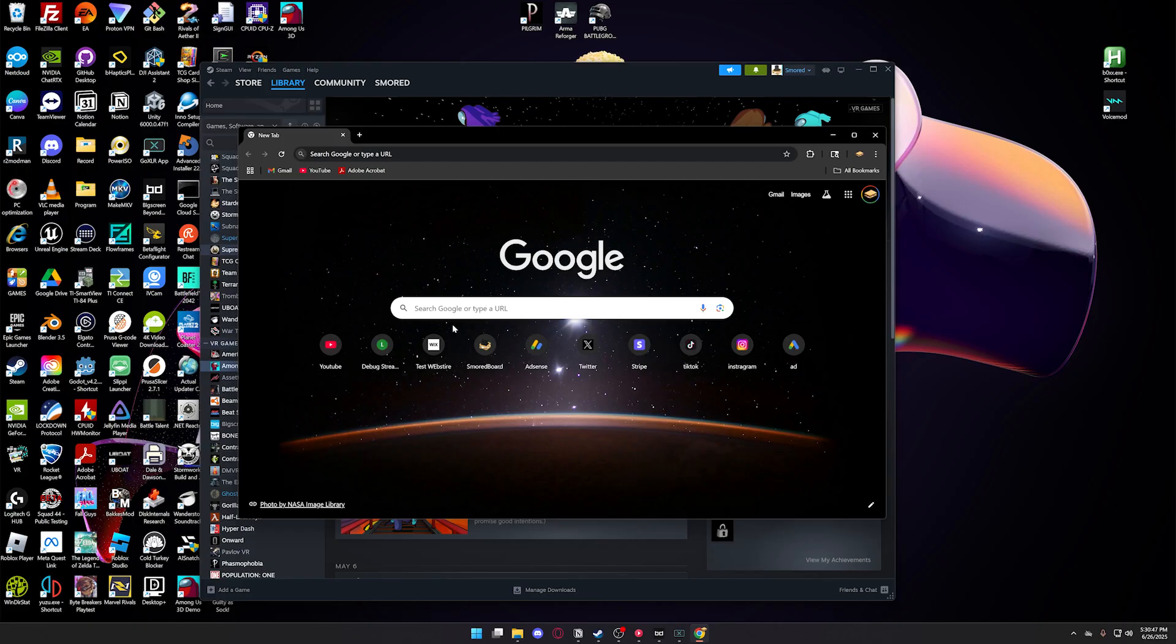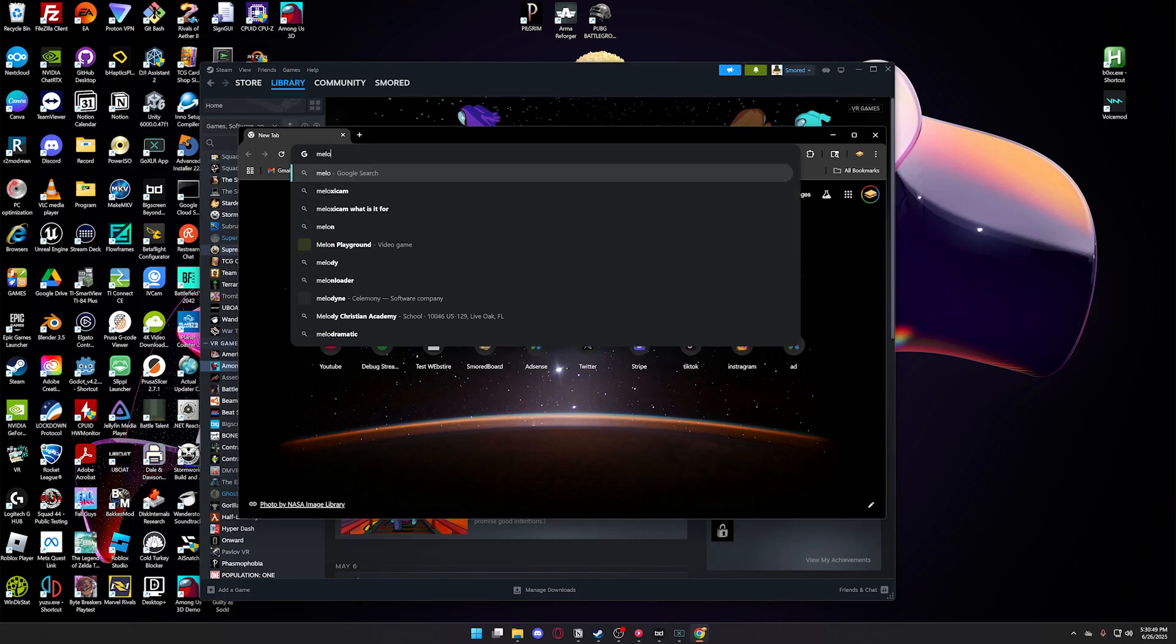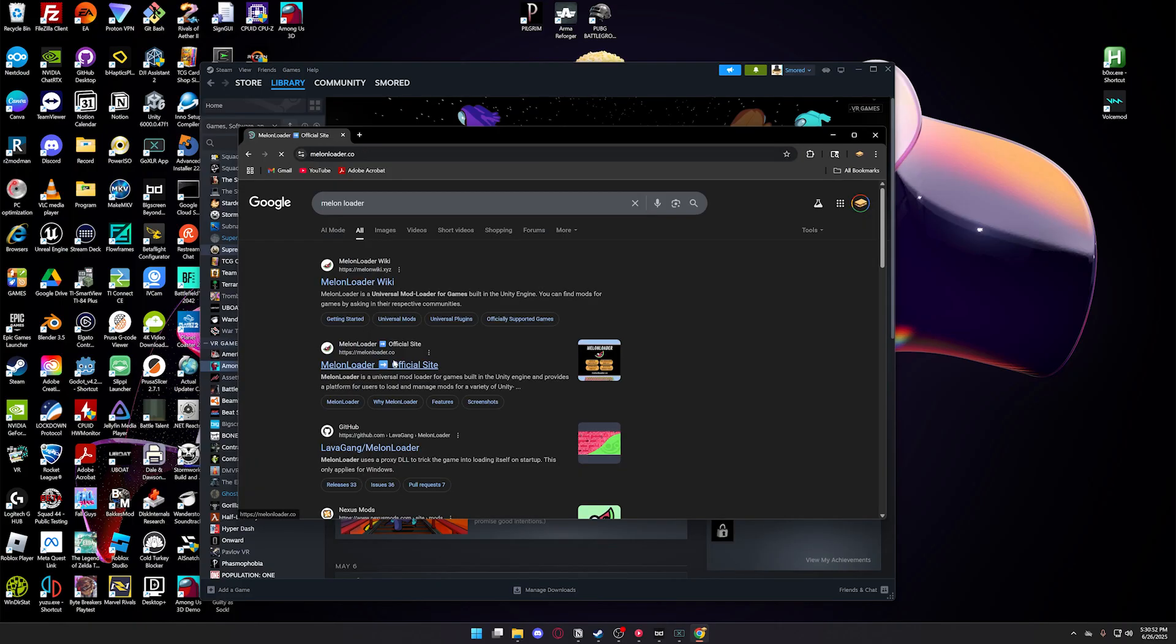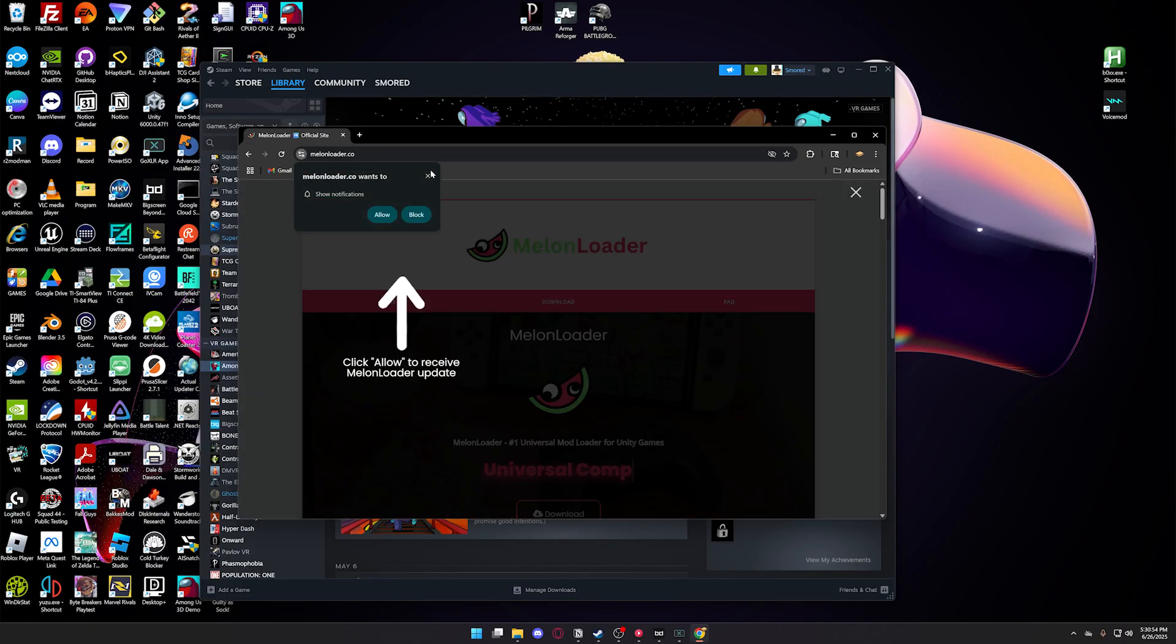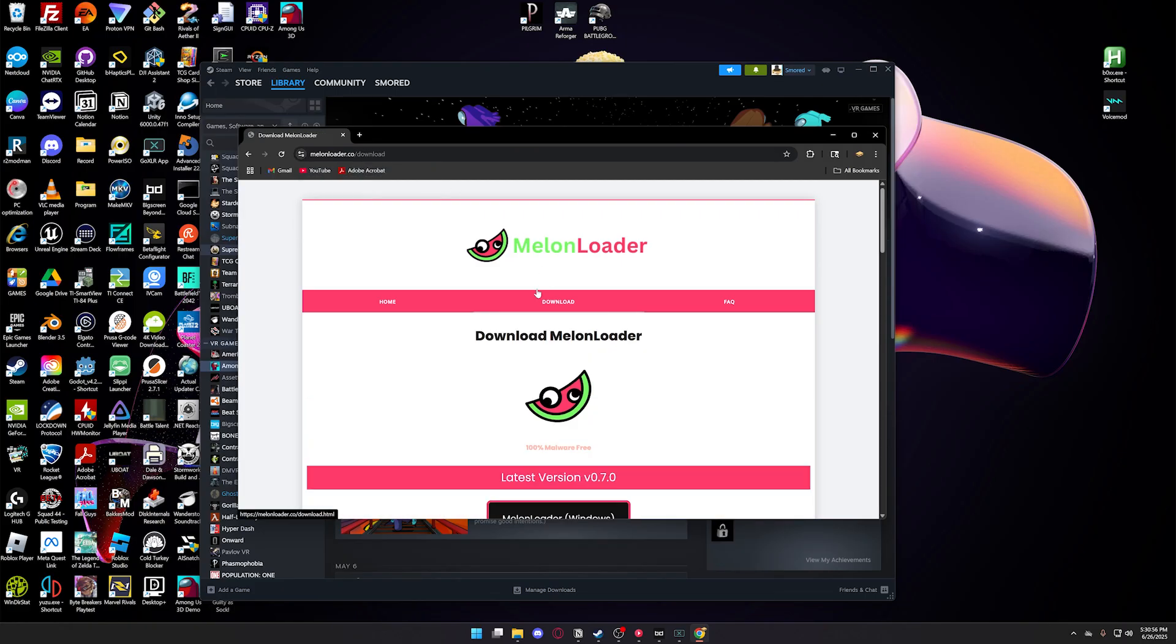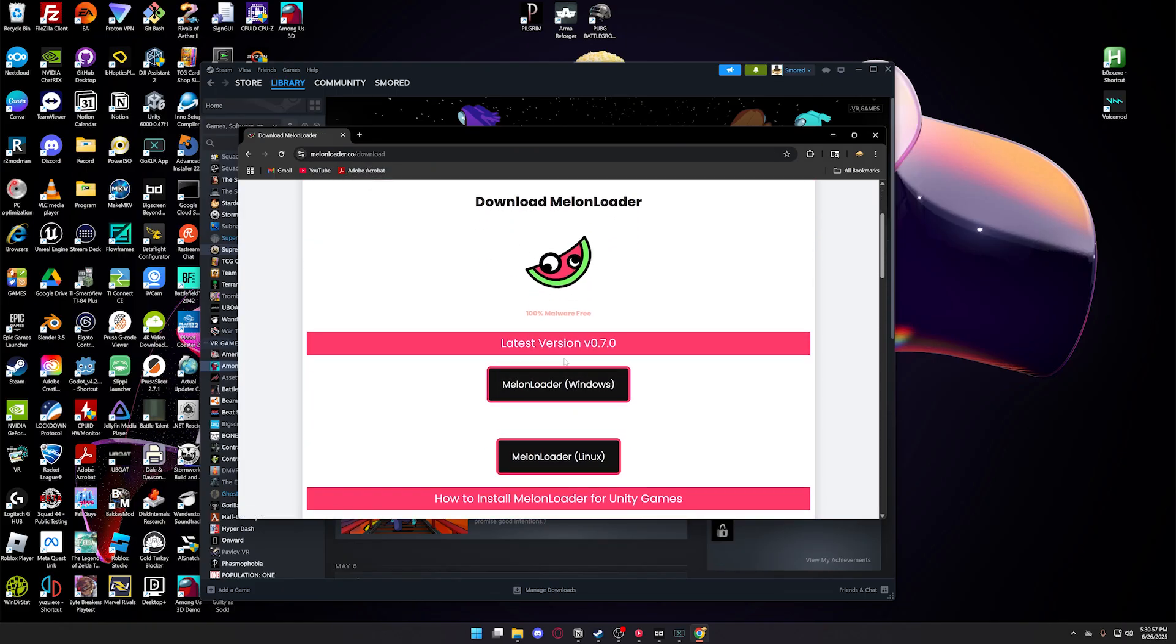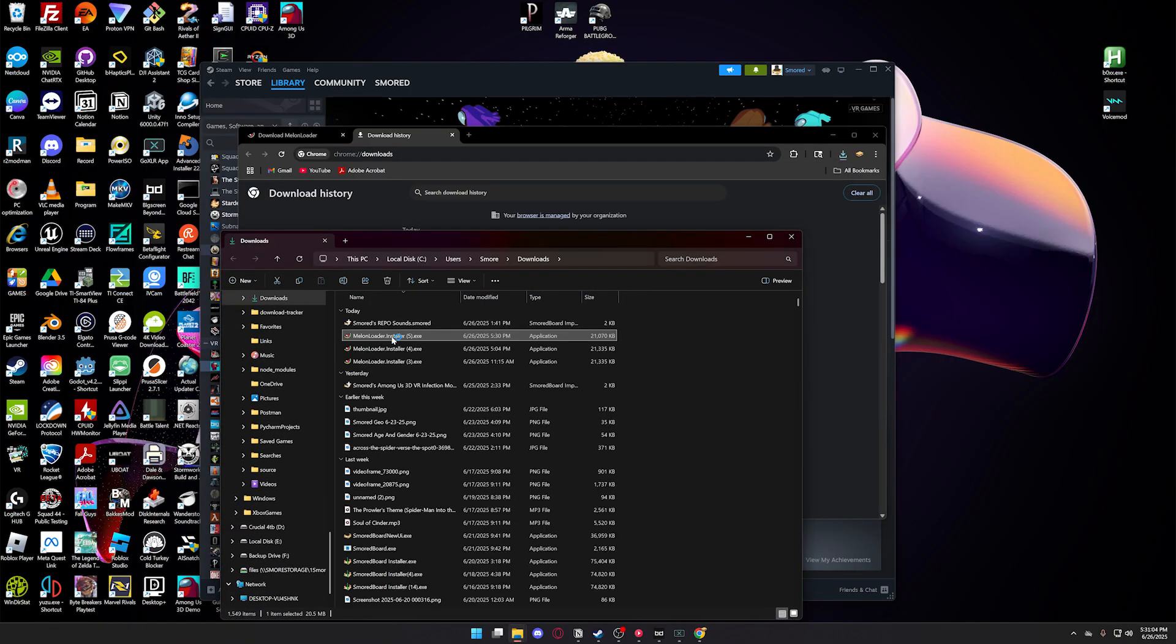First, we're going to be installing Melon Loader, and this is what we use to load the mod. I'll have a link in the description where you download it, then go to this page here and click Download. Then go down and find the Windows version and download it. Once it's installed, open it.